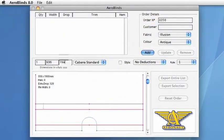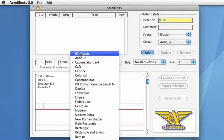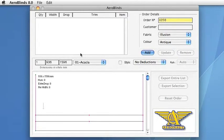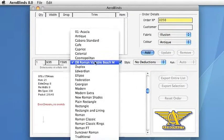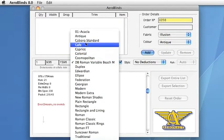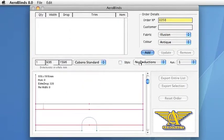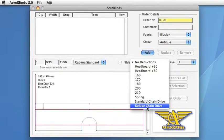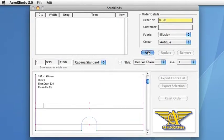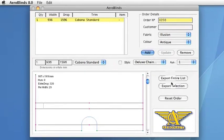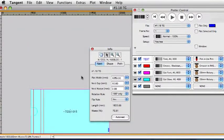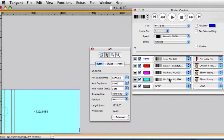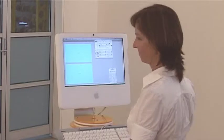Aeroblinds is a program developed by Aeronaut for the rapid creation of patterns for blind making. All styles of blinds are easily handled by Aeroblinds: screen, roman and holland. Selecting different mechanisms automatically alters the cut size of a pattern, eliminating mistakes. Finished patterns are a few seconds work from creation in Aeroblinds to the cut job.